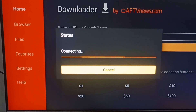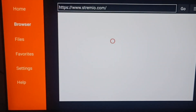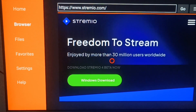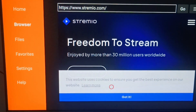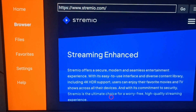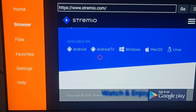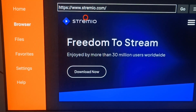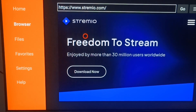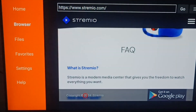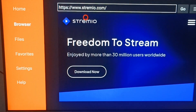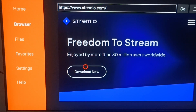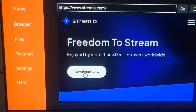Wait a few moments — it will show 'Connecting' and then redirect you to the page. Here you can see the Stremio website. You will see an option for Android TV. Click on that. On the website you will see a 'Download Now' button. Click on it and it will show the APK file. Click Download Now again.